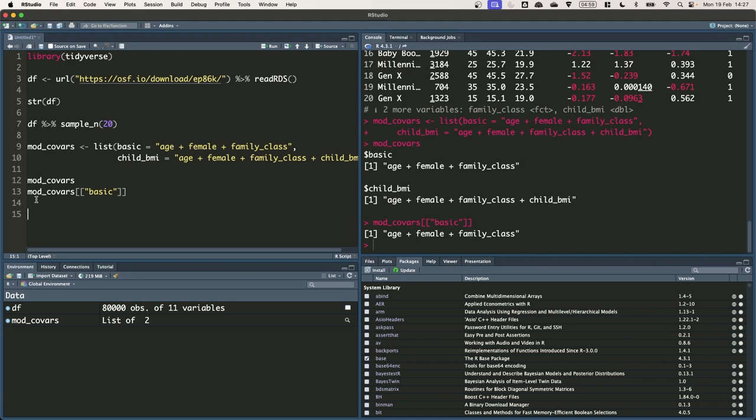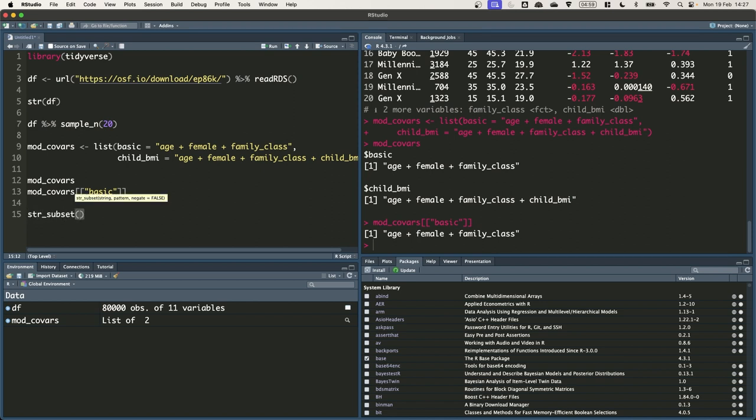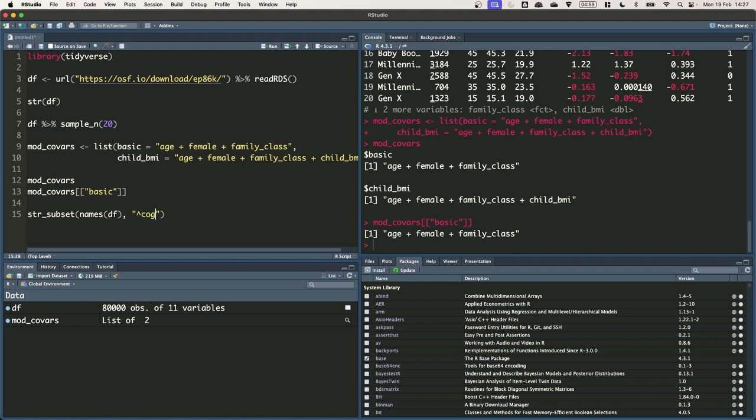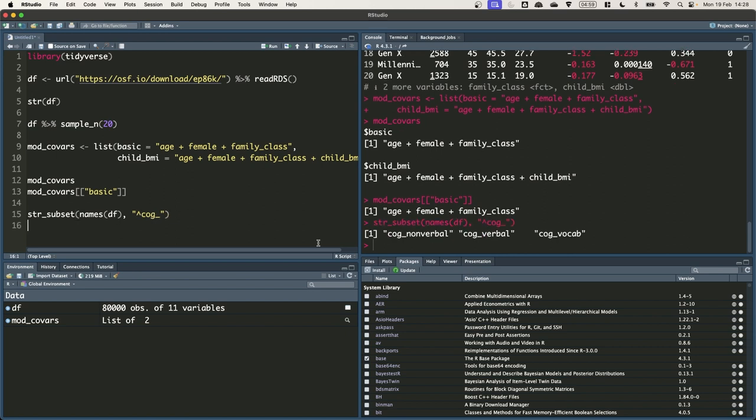Next, we want to get the set of cognitive ability variables. We'll use the str_subset function to subset the names of df, the column names of df, to those beginning with cog, because we named all of our cognitive ability variables cog underscore, and then something after that. So the syntax is str_subset, then the string that we want to subset. In this case, it's the names, the column names from df. And then we're just using a regular expression. This tilde sign says, give us back any string that starts with cog underscore. So we get back cog nonverbal, cog verbal, and cog vocab. Let's just save this as cog vars.